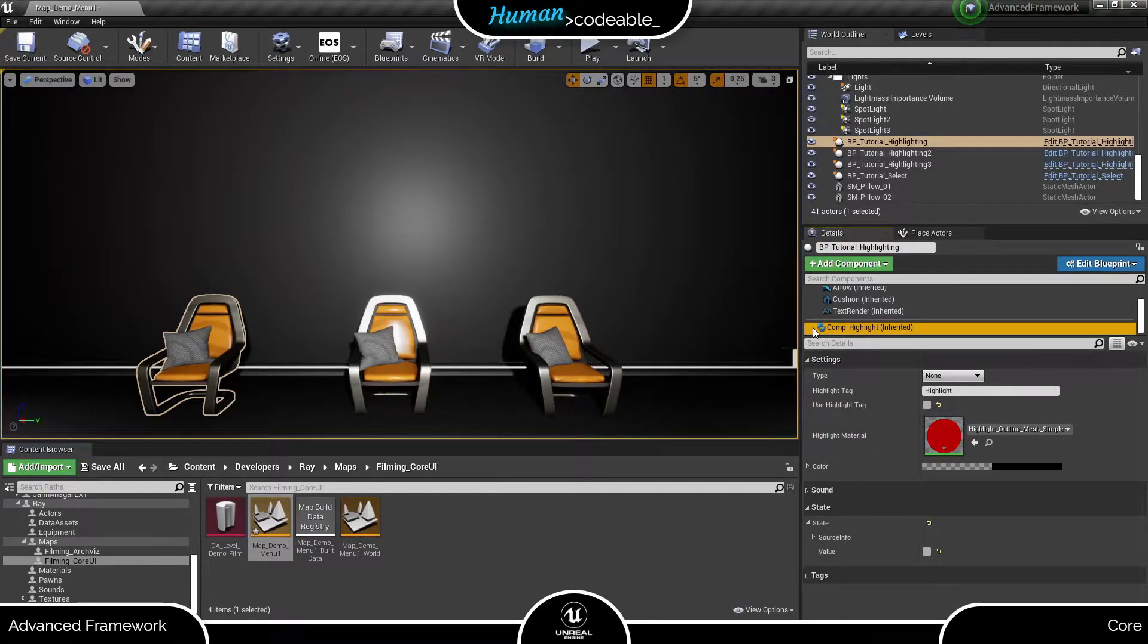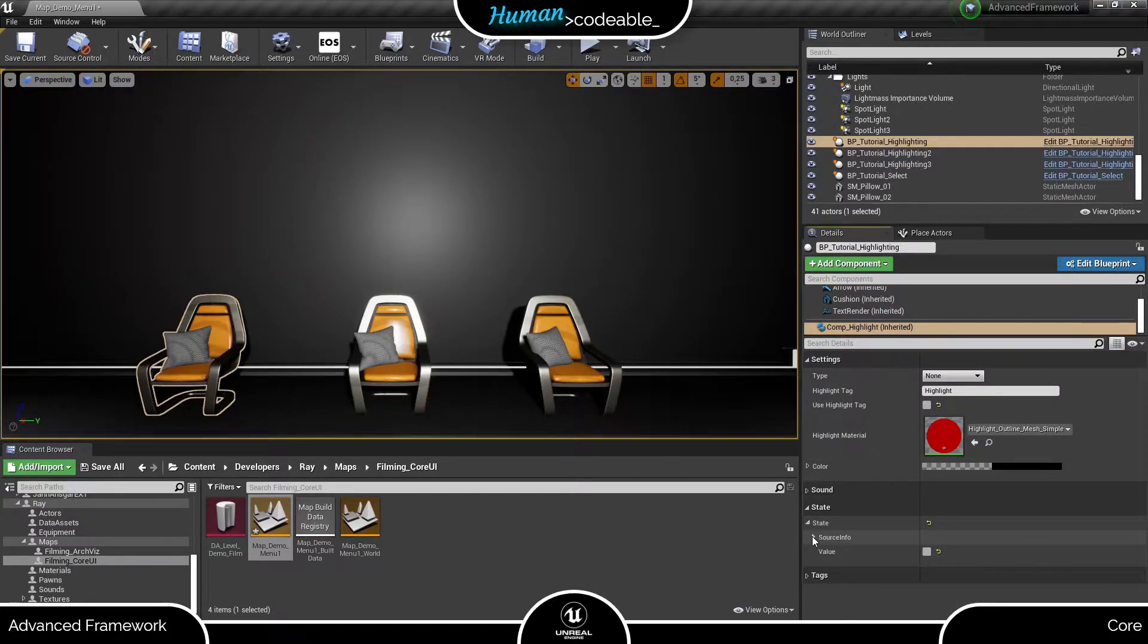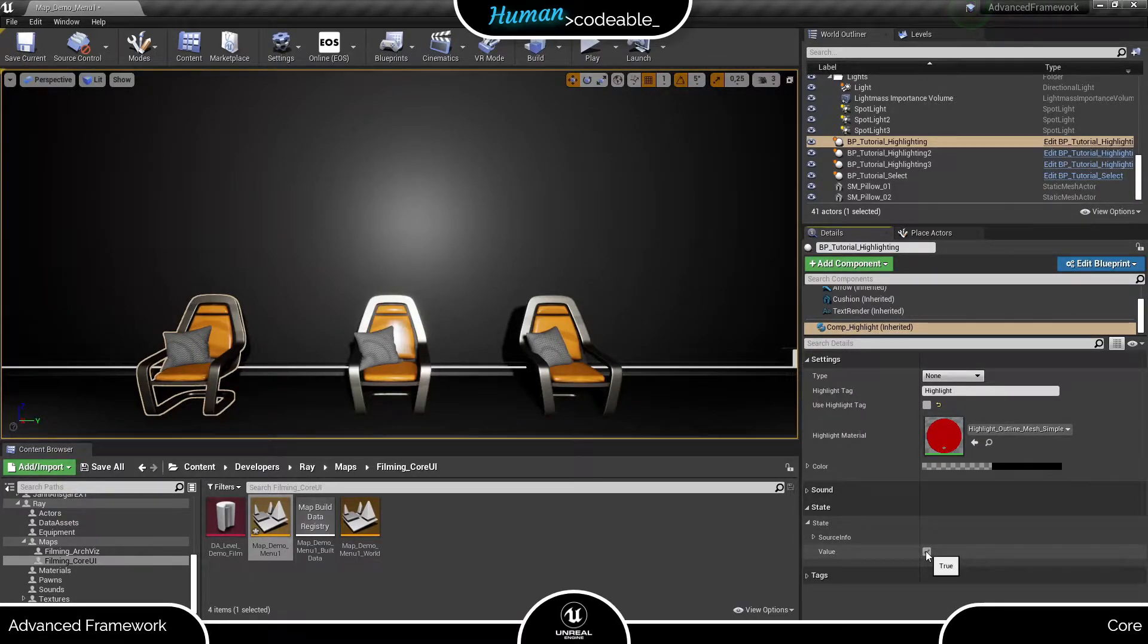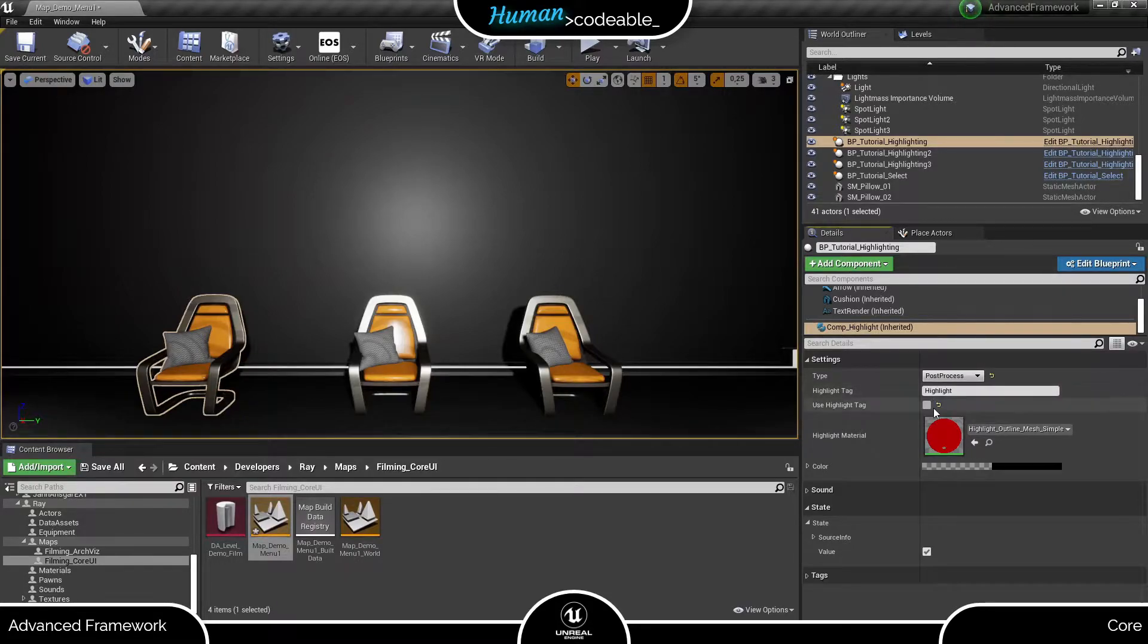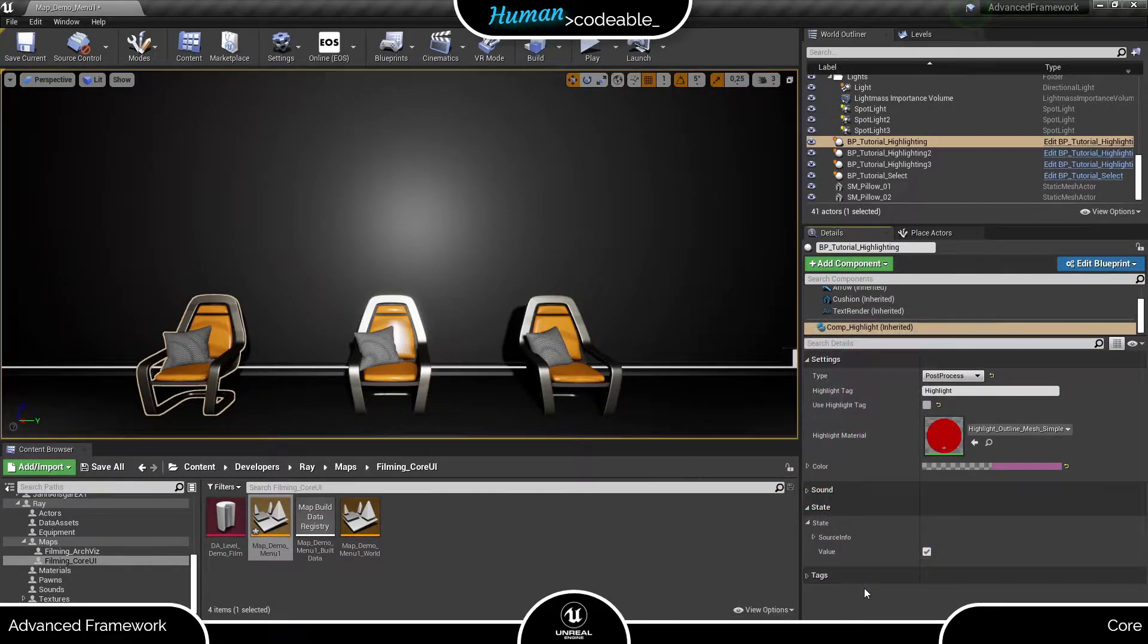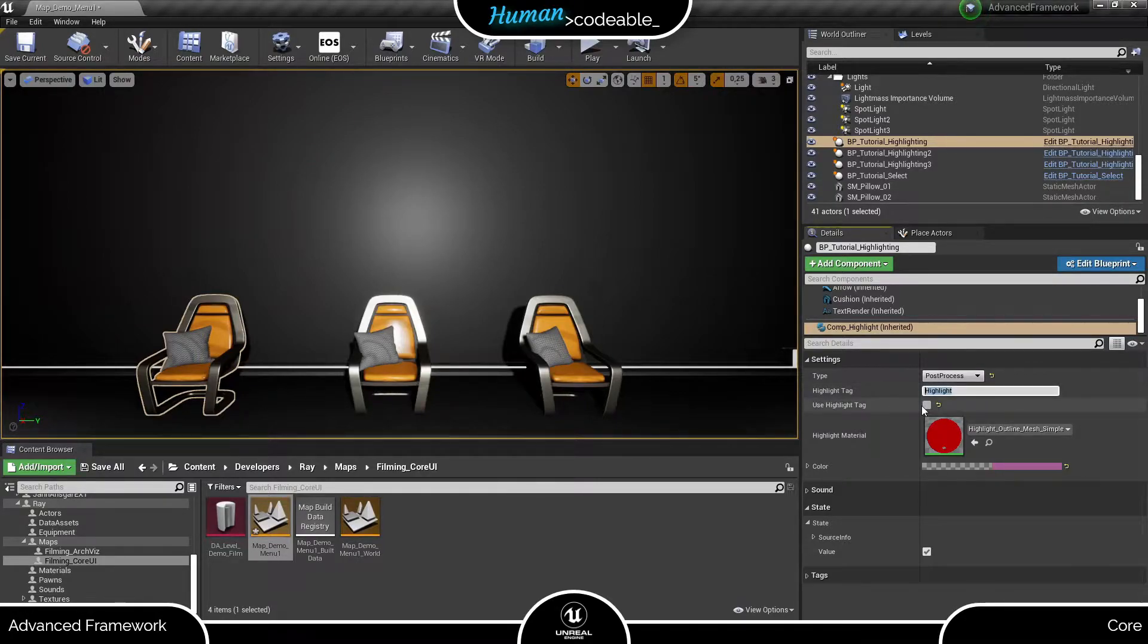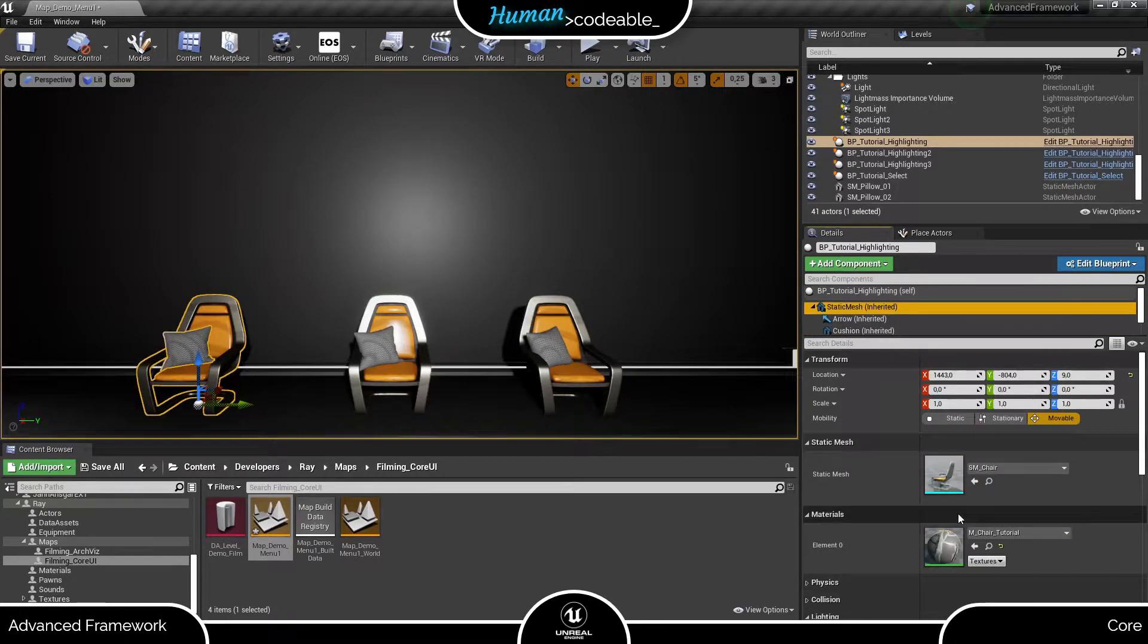First, we need to take a look at the state of our component. The source info is of no consequence for us right now, but the value must be set to true for the component to highlight. If you want to control your highlighting, this is the variable to use. Now, to set up post-process highlighting, we simply need to select post-process as highlight type and choose a color here. Let's also assume we only want to highlight the chair and not the cushion. To ensure that, we need to set the use highlight tag boolean to true and add the tag highlight to the mesh of the chair.